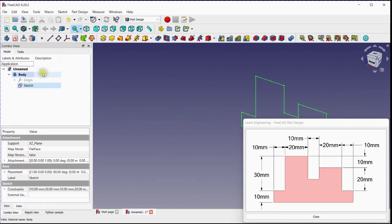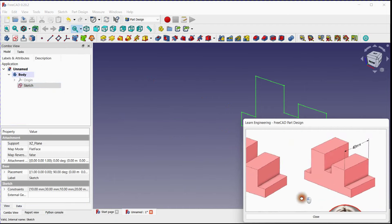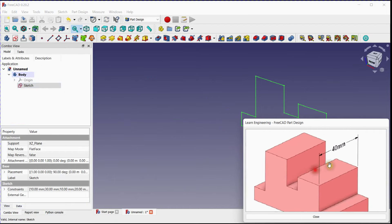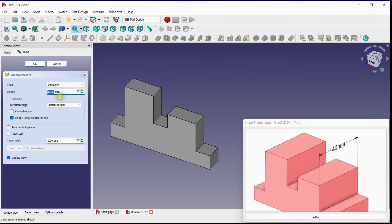Close this sketch. Now we will extrude this sketch by Pad Tool. Click on Pad Tool. Provide 40 millimeters and click OK.